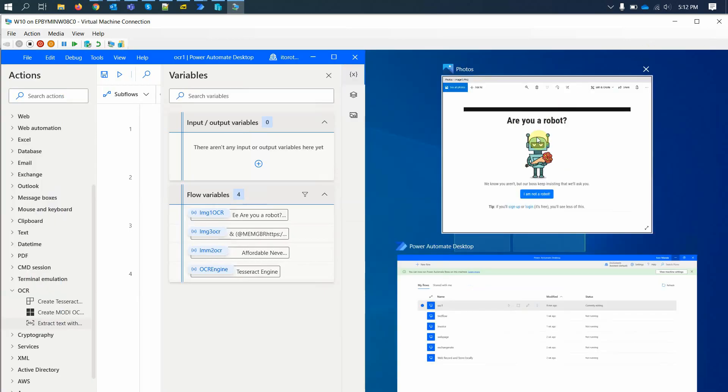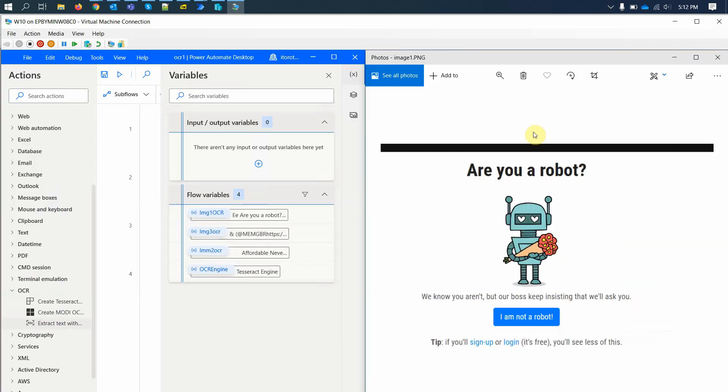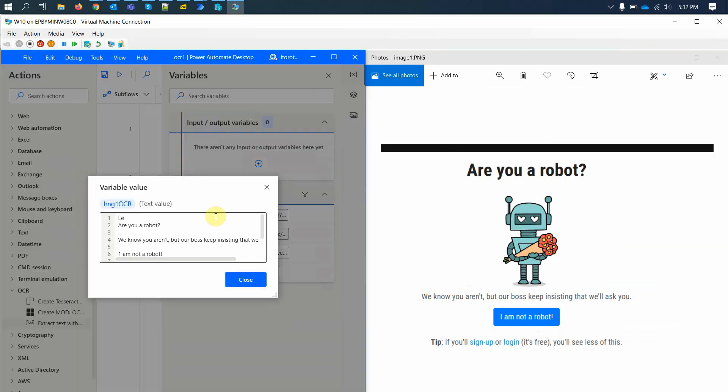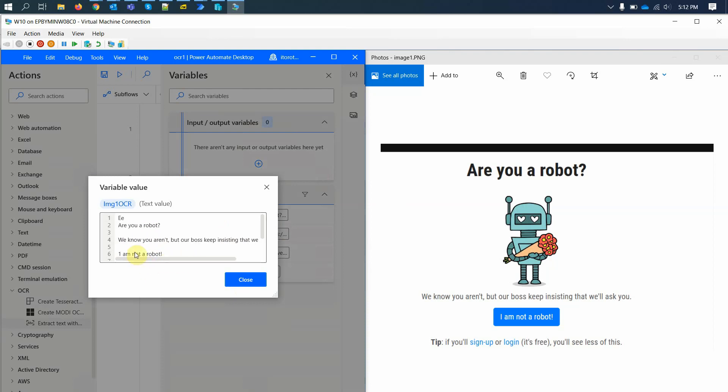This is the image we have and this is the variable values. Are you a robot? Yes, this one is recognized. We know you aren't, but our boss keeps insisting we ask. Yeah, this one is recognized.